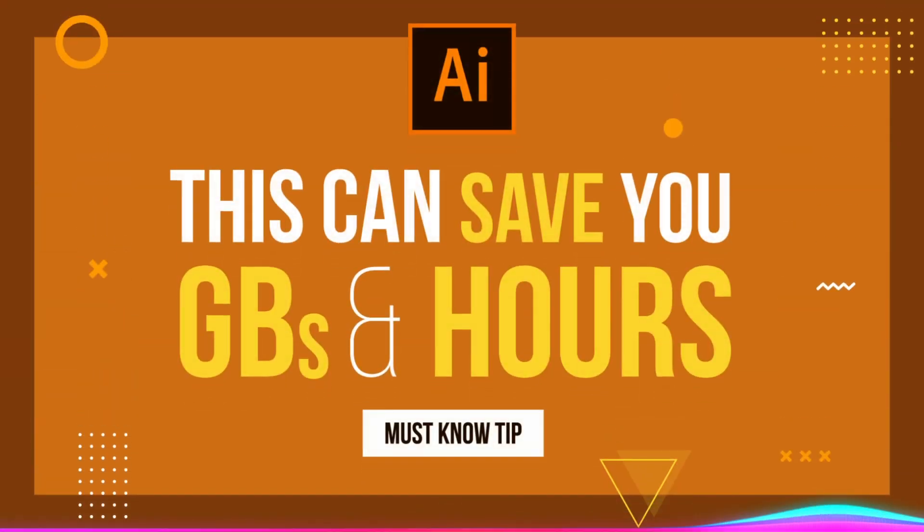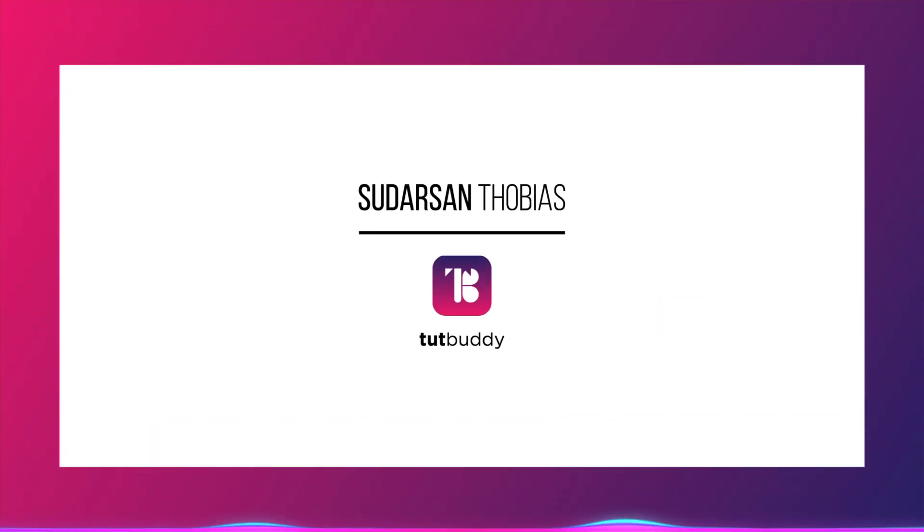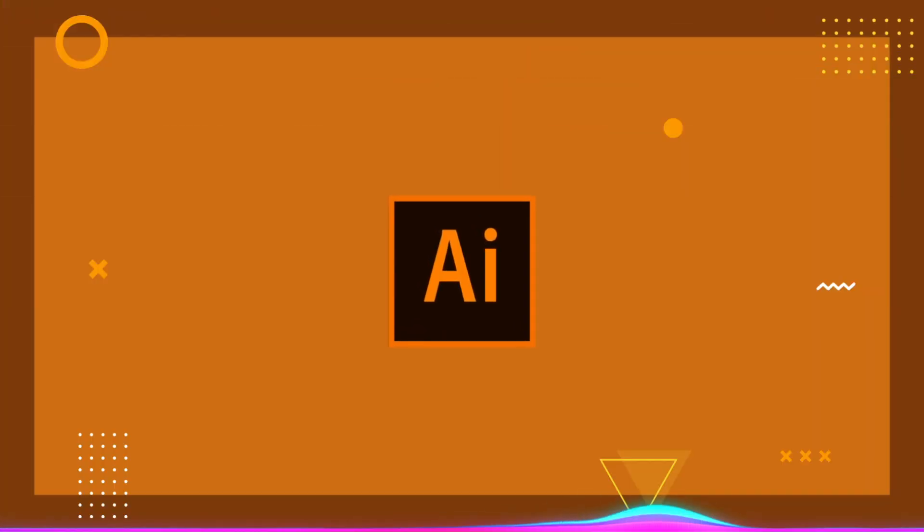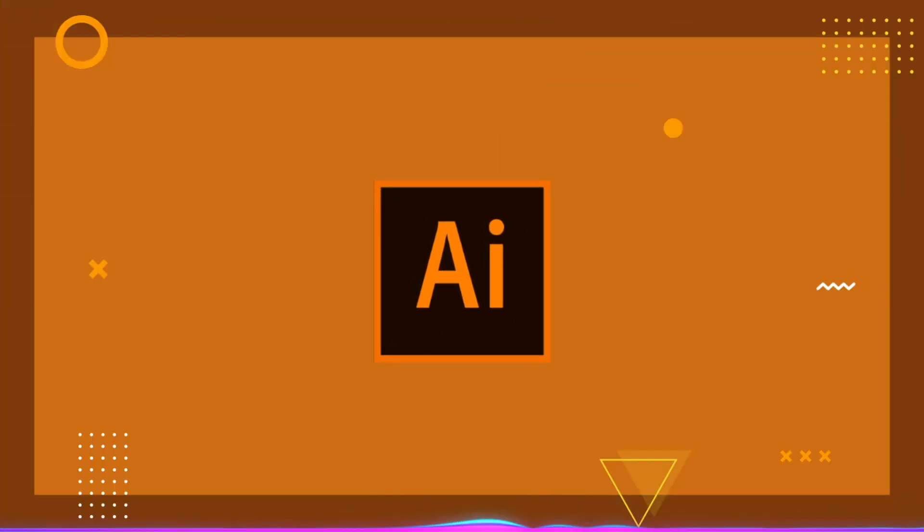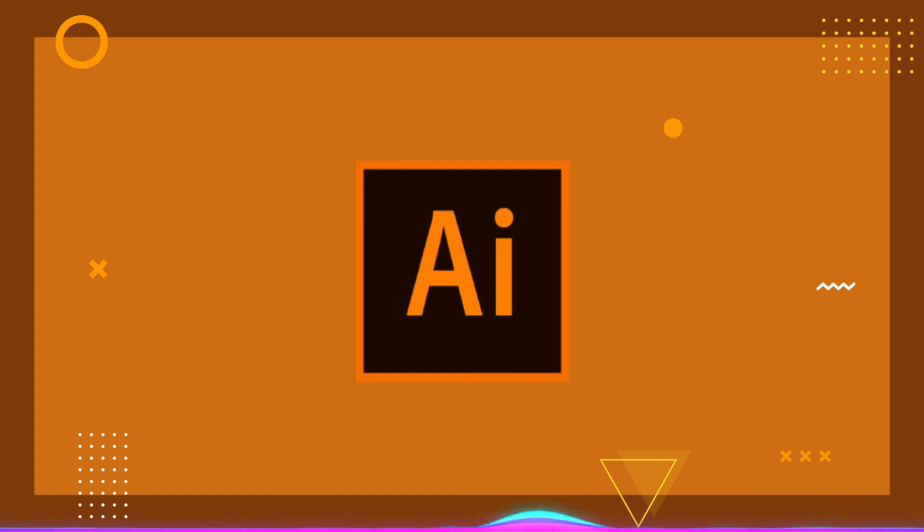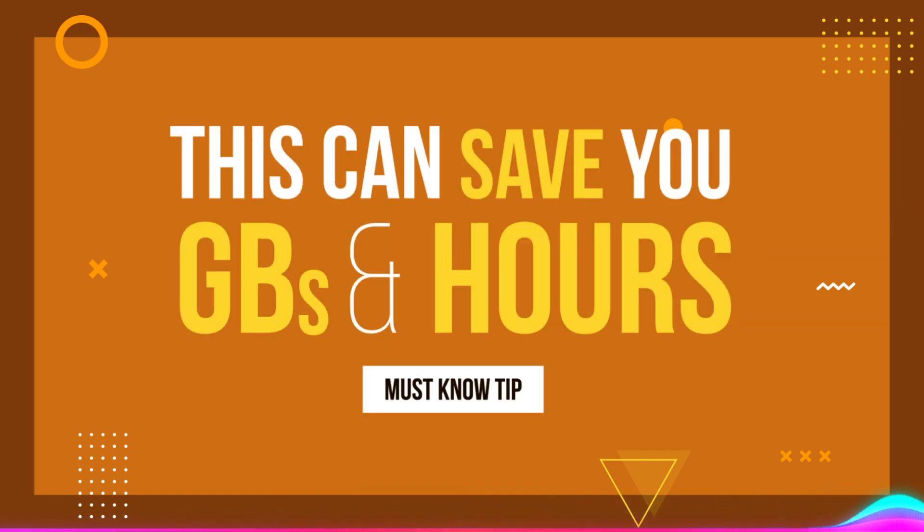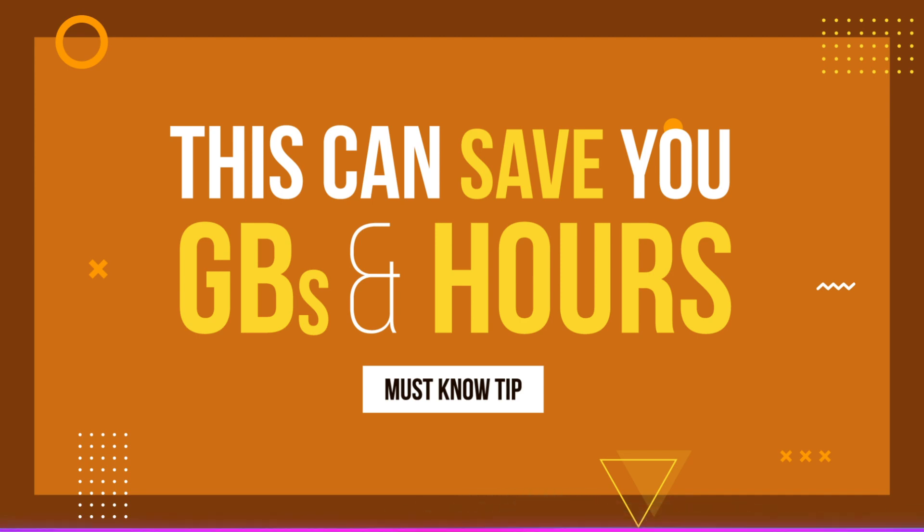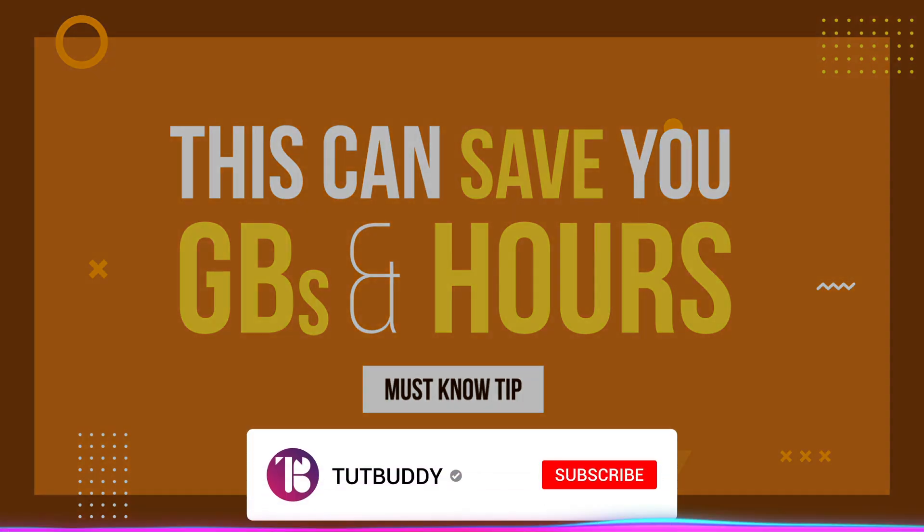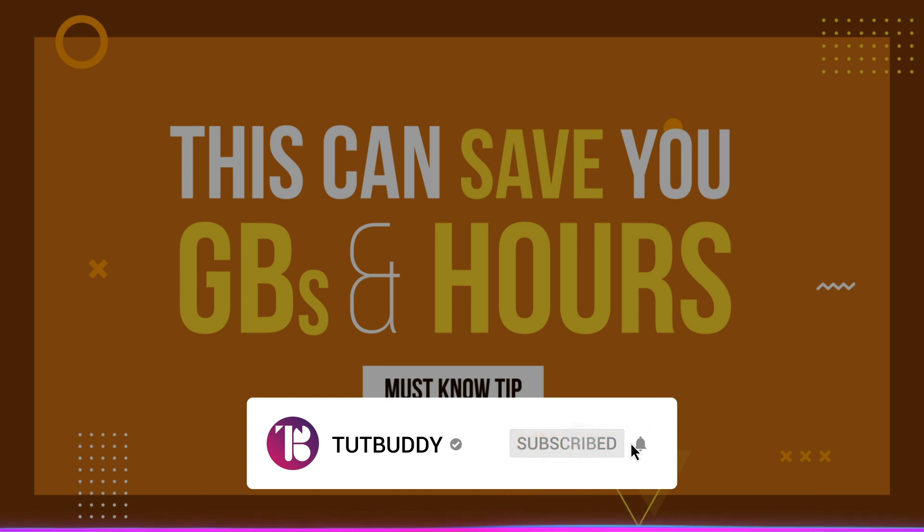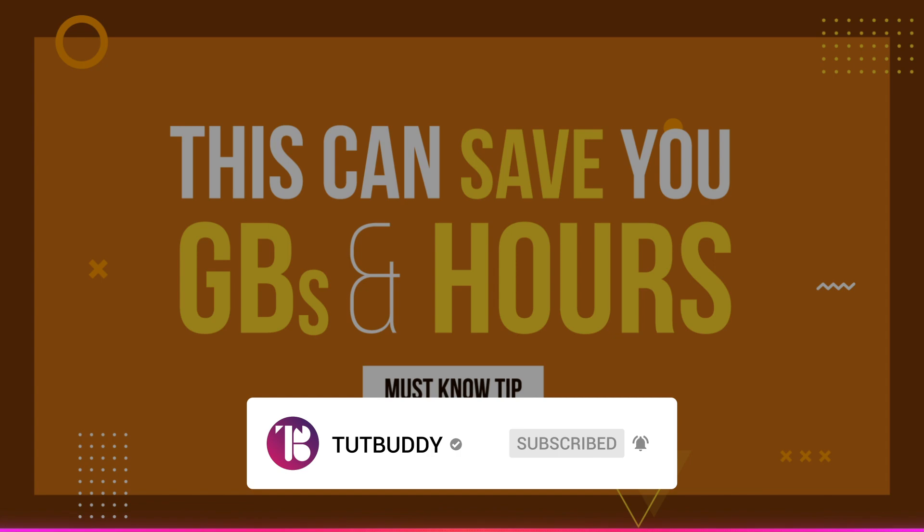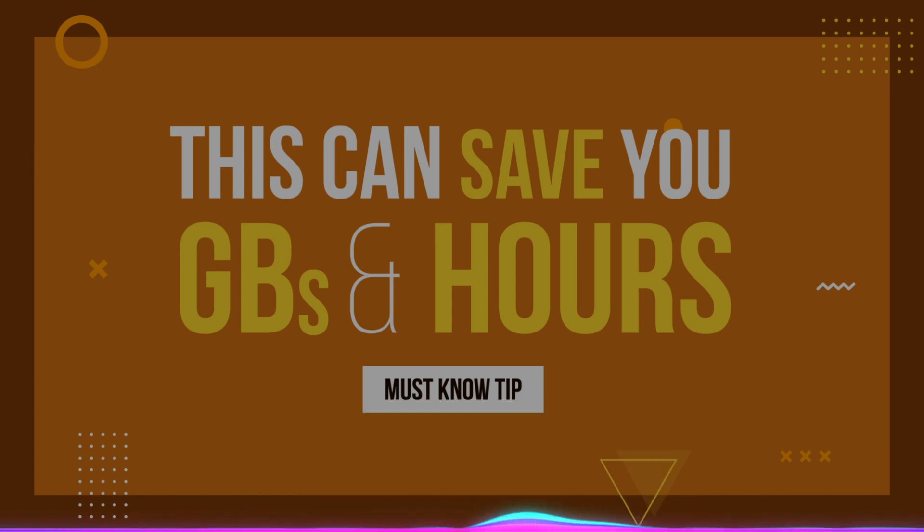What is up, everybody? TutBuddy here back with another quick tutorial. In this video, I'm gonna show you the best way to reduce your Illustrator file size much smaller and also to save much faster. Before we jump into the tutorial, if you are new and didn't subscribe to this channel, make sure you hit that subscribe button so that you won't miss any future videos like this. Let's go ahead and get started.